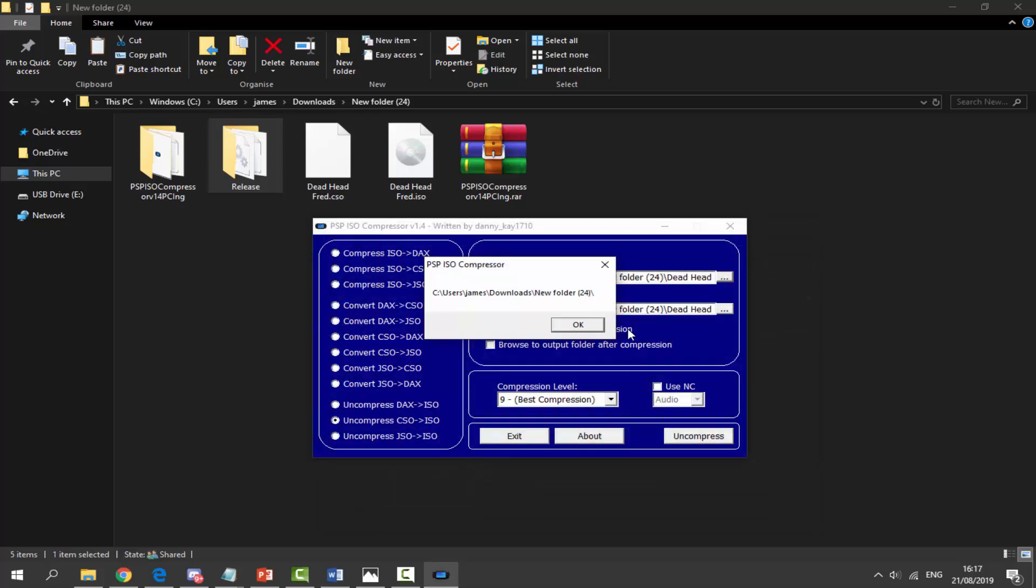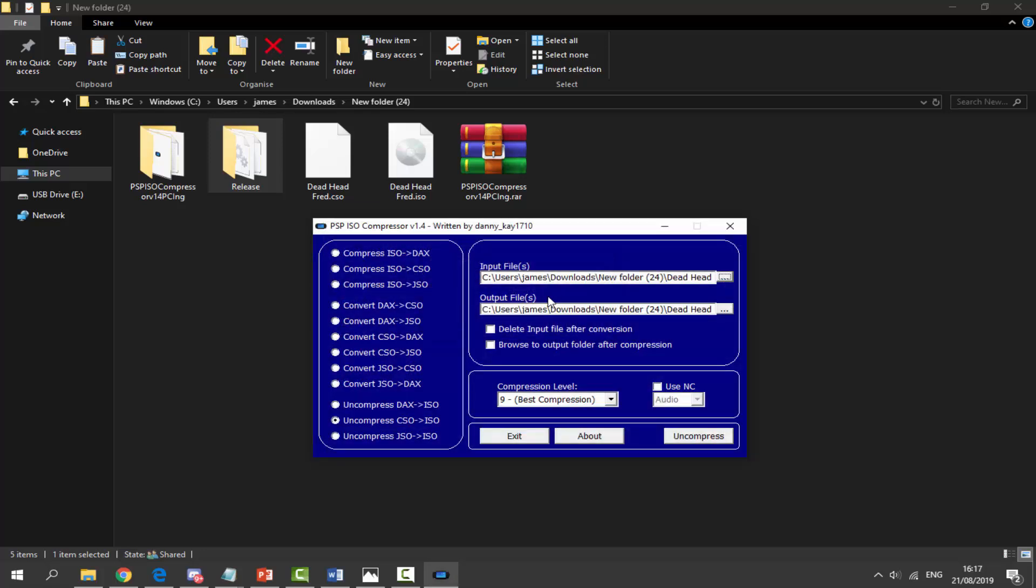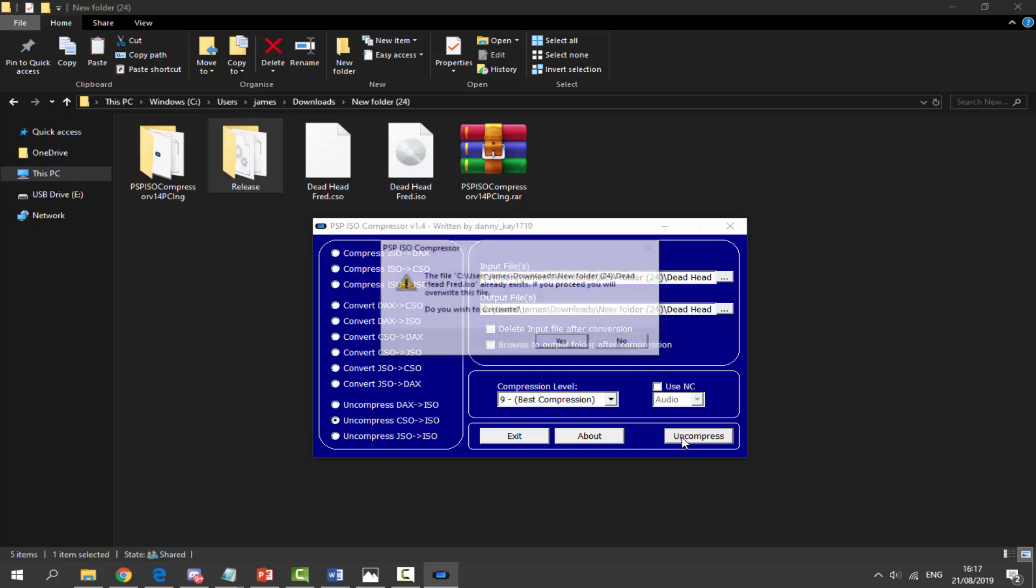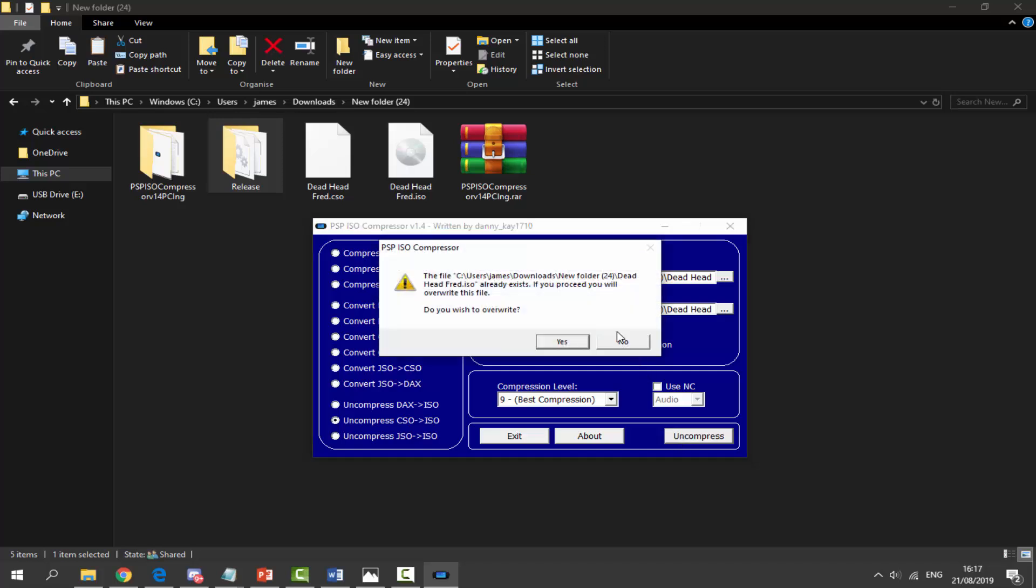What it's going to do is output it into this folder, that is fine. Make sure it's on the best compression and then just click on uncompress. It's now going to uncompress our CSO folder into the ISO.